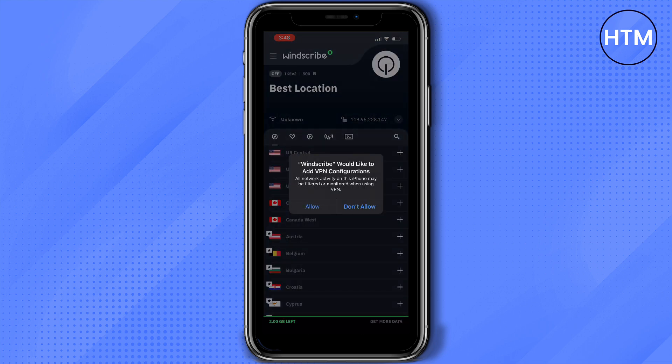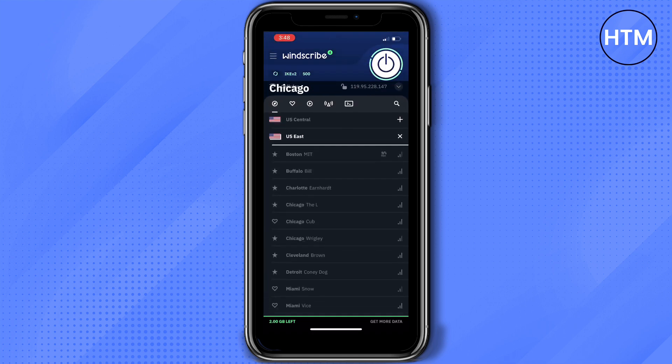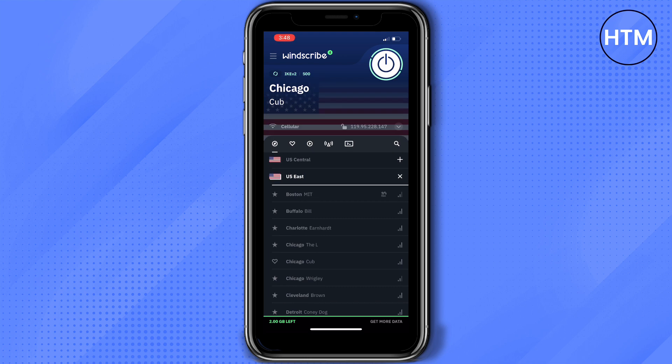On this pop-up we'll press allow and we're going to choose which location we're going to use on this VPN. Here I use Chicago because on this app Chicago is for free. You'll know that the VPN is turned on once the power button on the right part is color green.